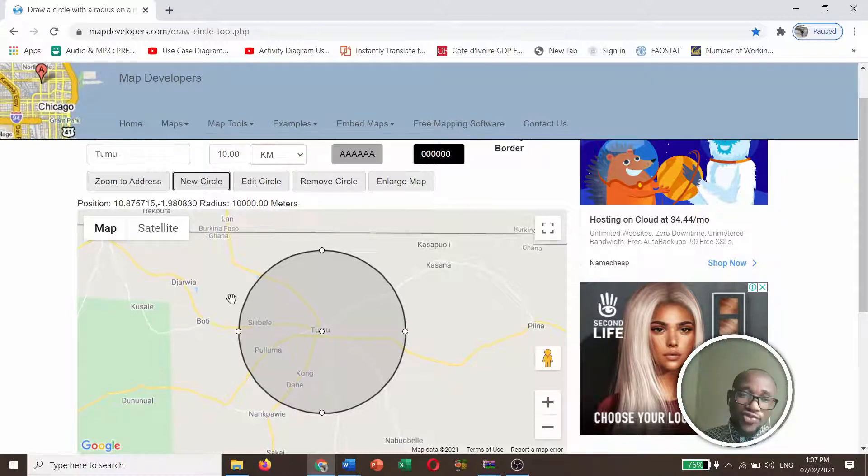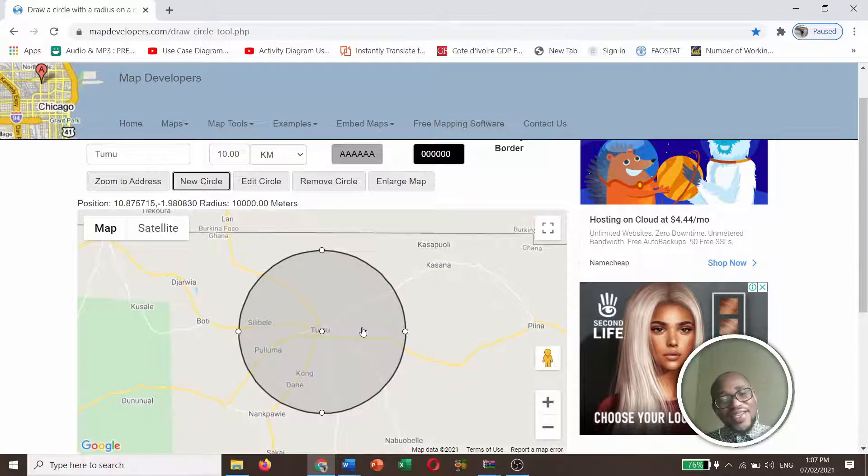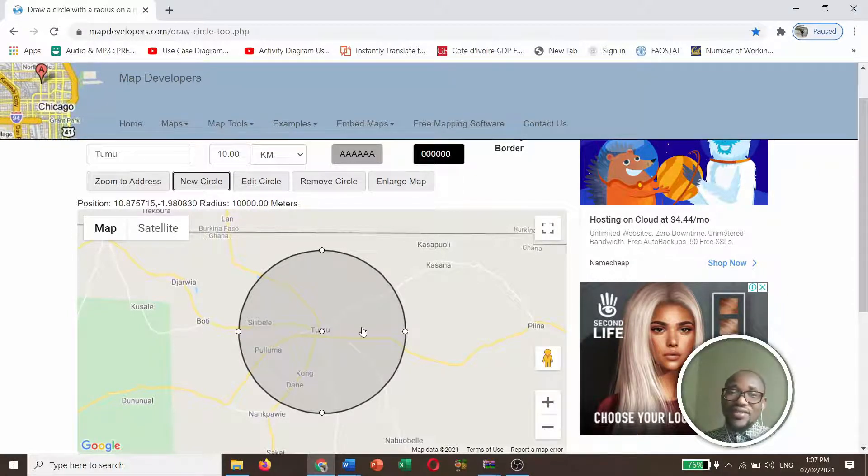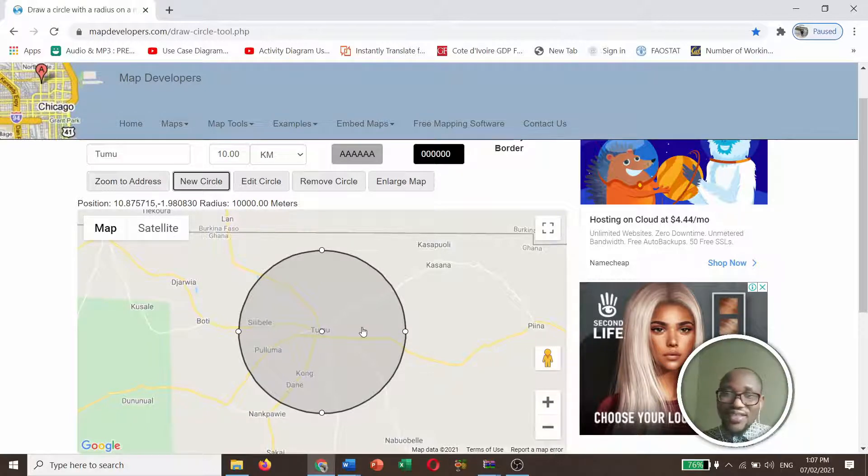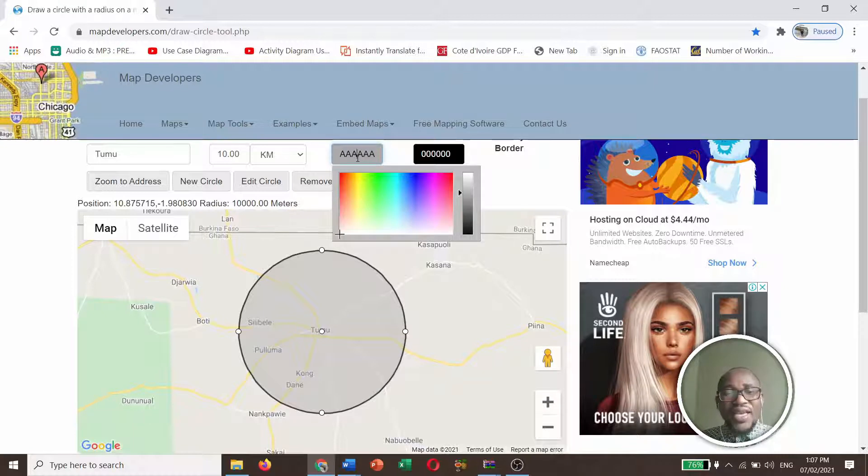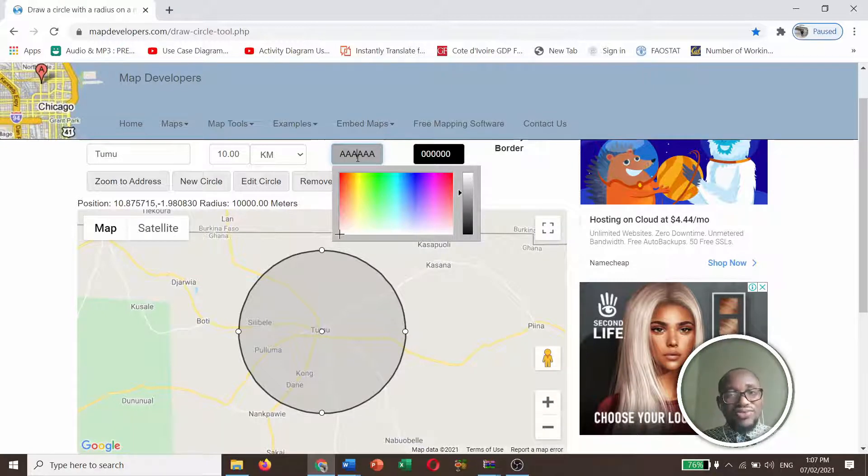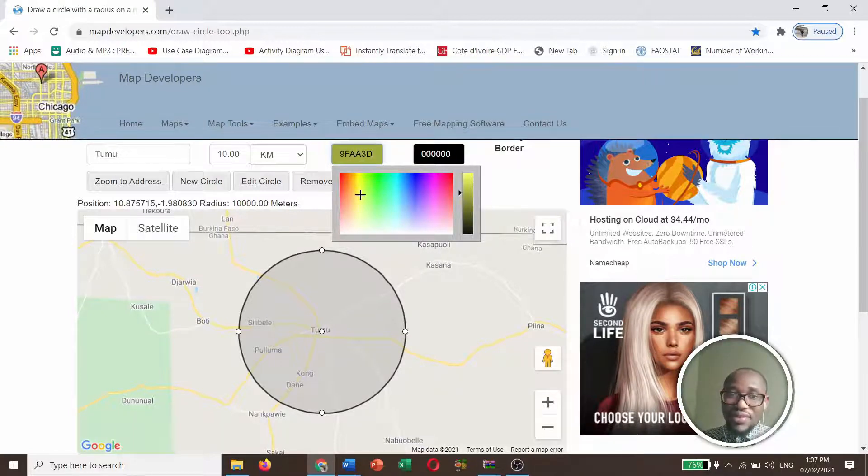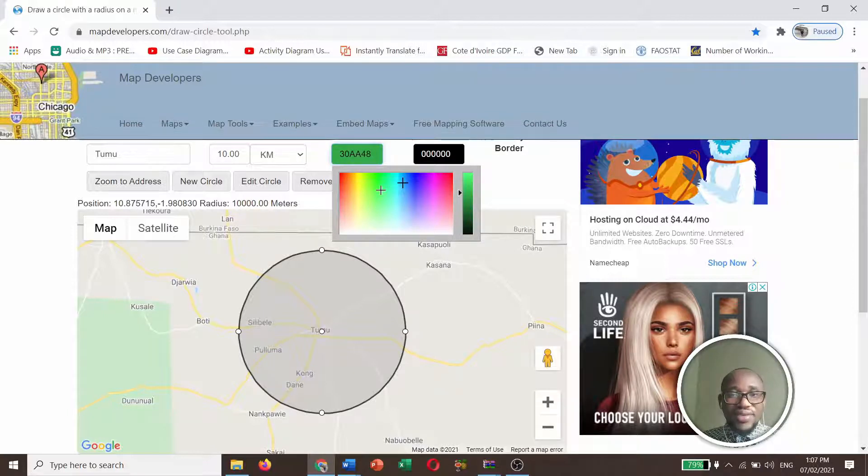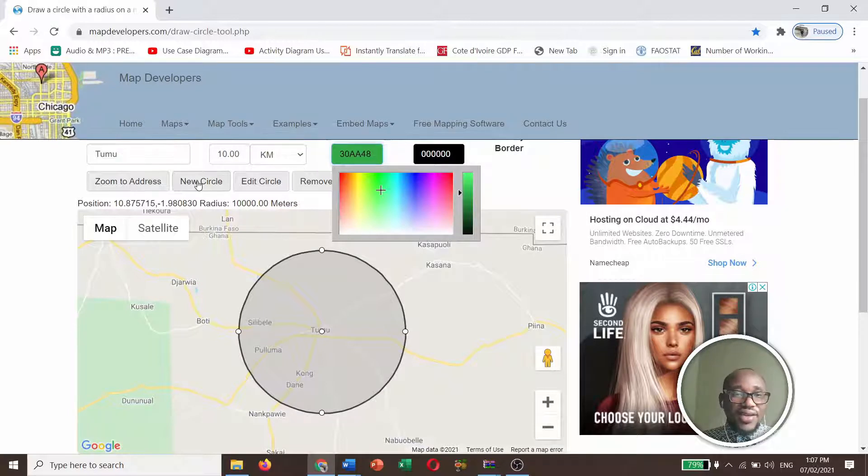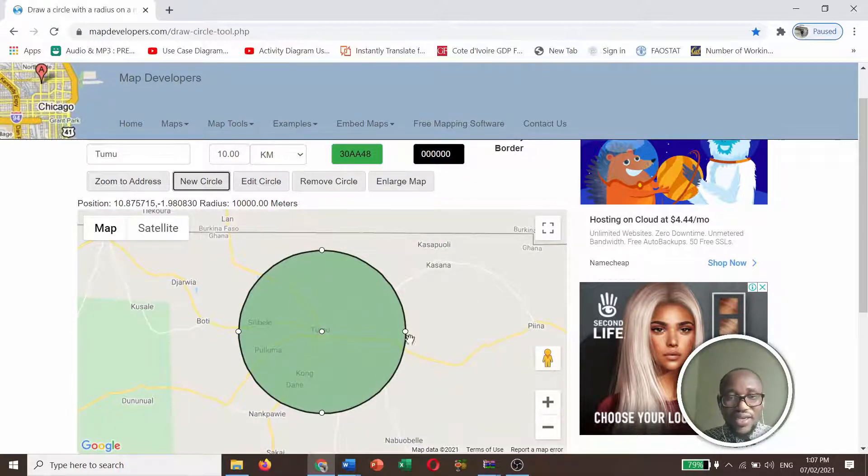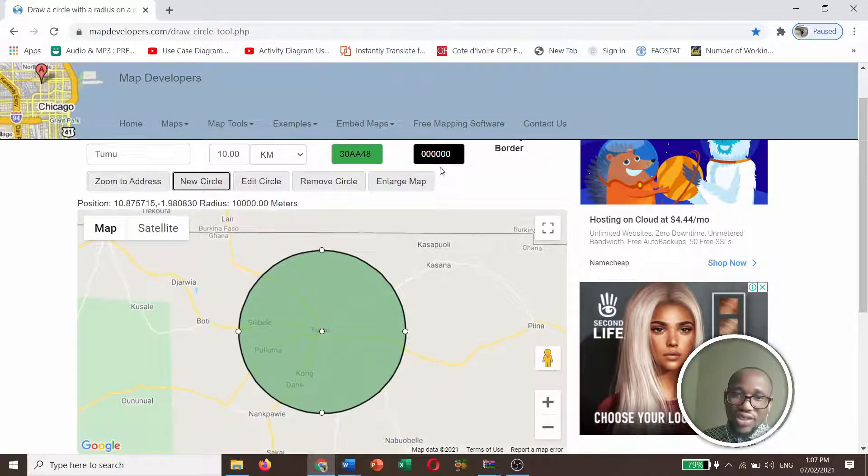So now, maybe I don't like the color of my circle. So how do I do that? So you can just come and click on this color picker. Any color that you want your circle to have, you then click on it. I want it to be green, and then you click new circle. You see, the circle color has changed.